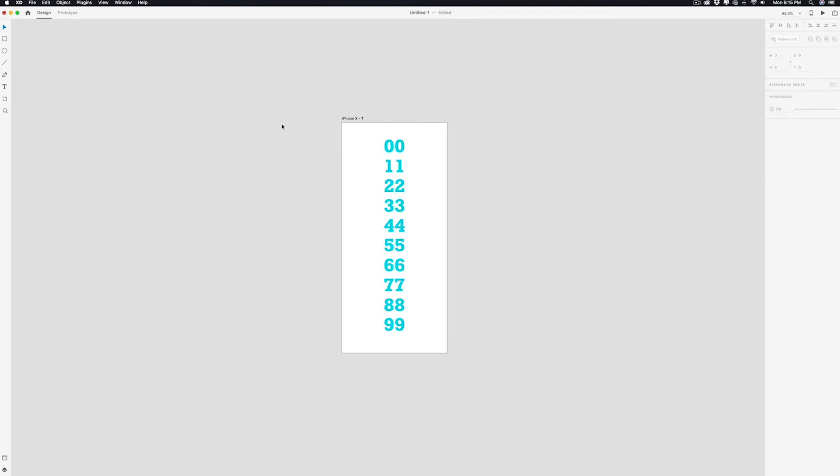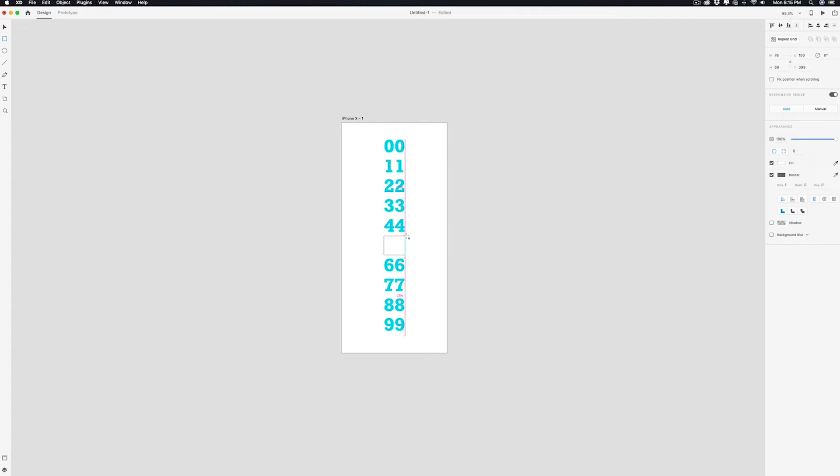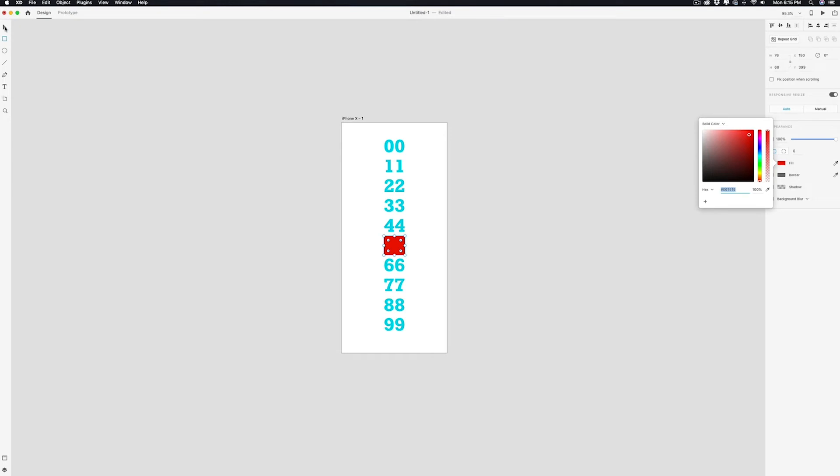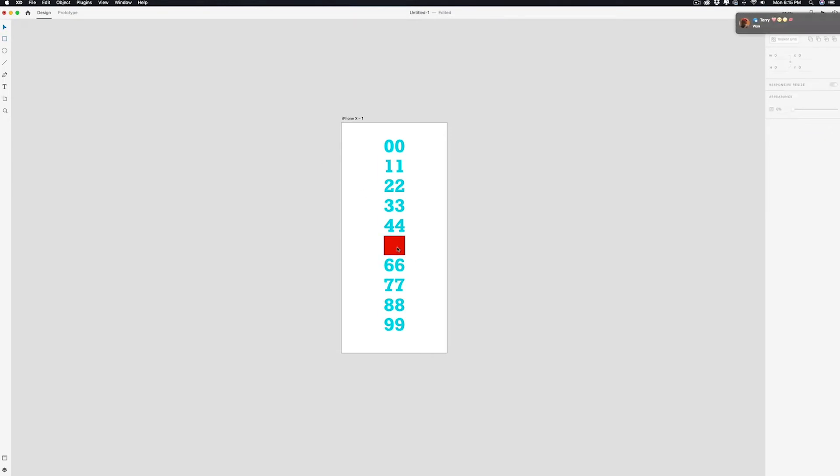Now we have to create a mask, so I'm going to hit my shape tool and we're going to cover it. That looks about right. I'm going to take the stroke off, change the color to about red.